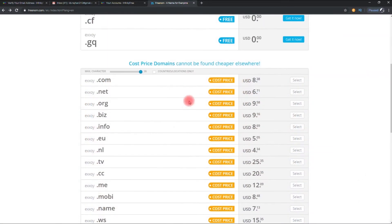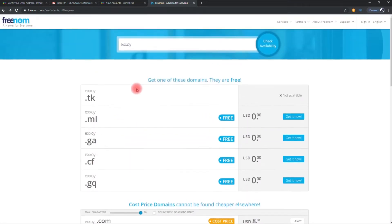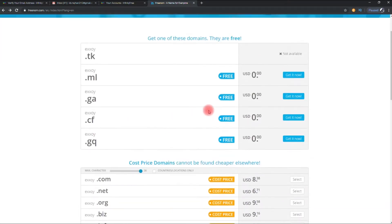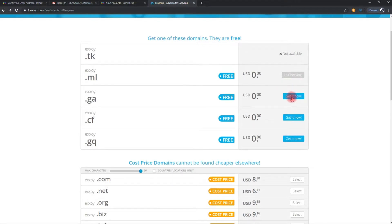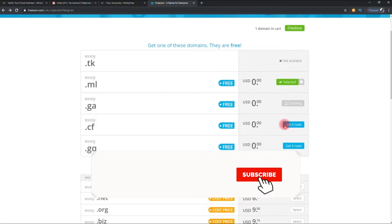So here you can see both free and paid domains. You can also buy paid domain from here. We need free domains. So for that, click on get it now on free section.